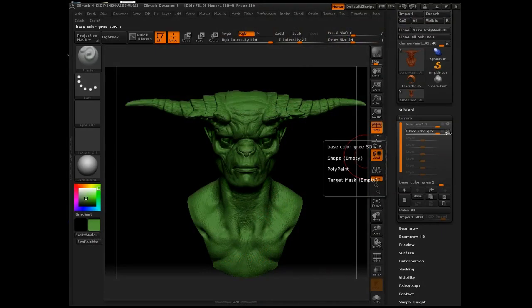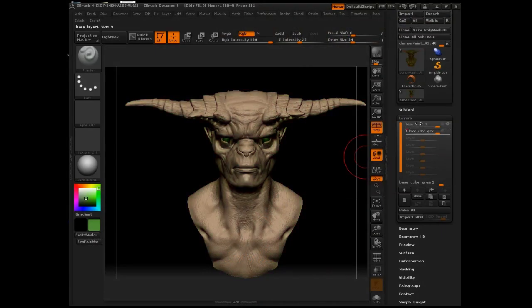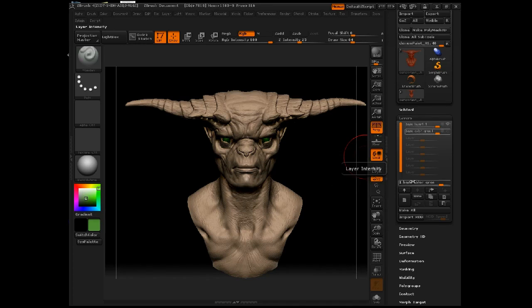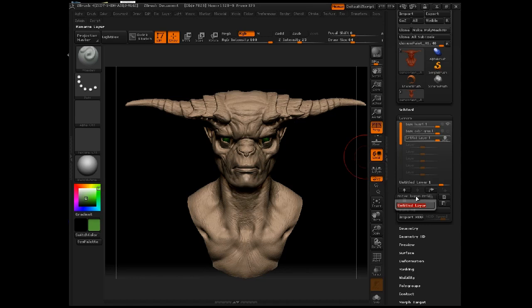I'm going to turn off the green layer. I don't really want to work on top of the green — I want to work on top of the beige, my base. I'm going to create a new layer now, and I'm going to rename it by clicking the Name button here. I'm going to call this Spatter.